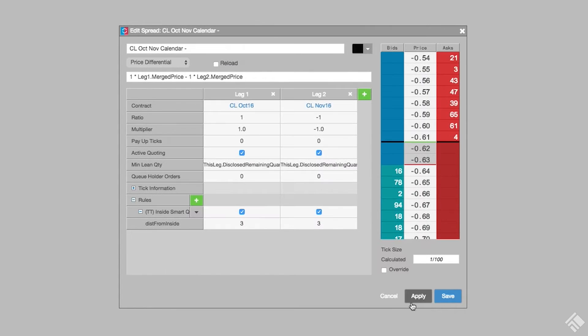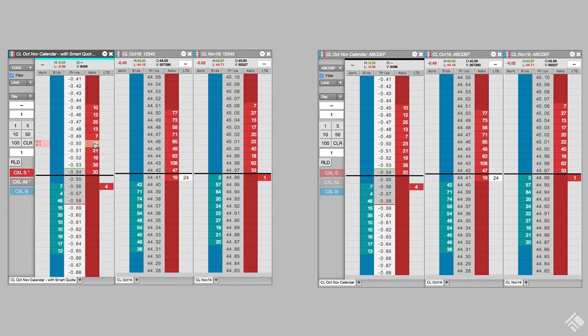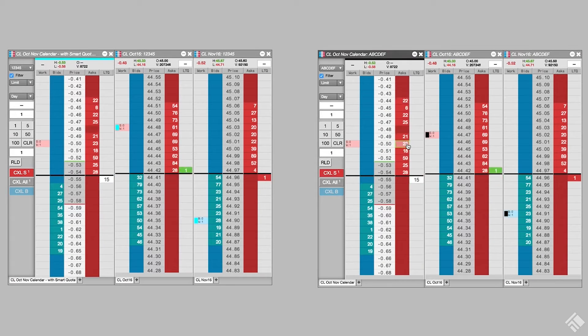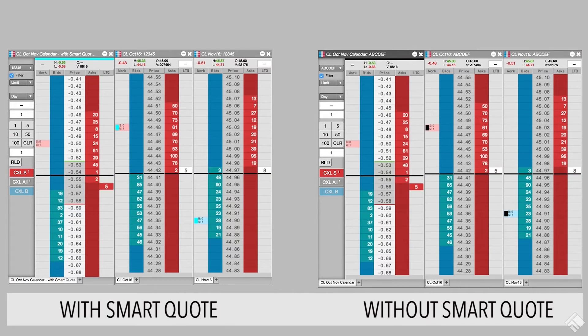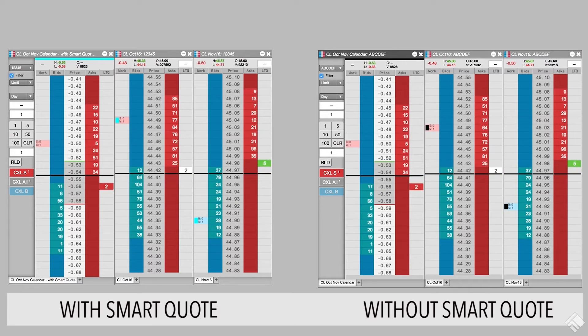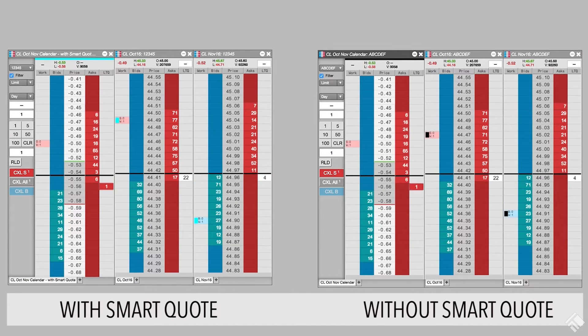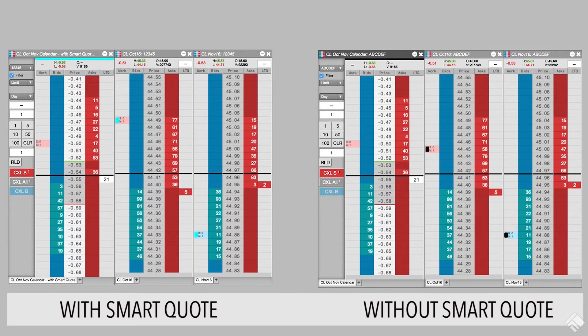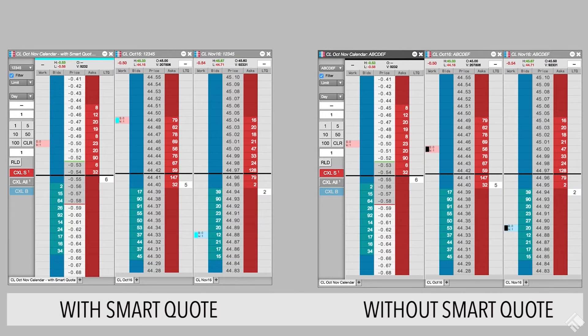Let's save our spread and re-enter our order. Whereas before AutoSpreader re-quoted each leg of the spread any time the lean price changed, now our quote only changes when our working order's quote price is less than the calculated quote price, and if this new quote price falls within three ticks of the inside market.